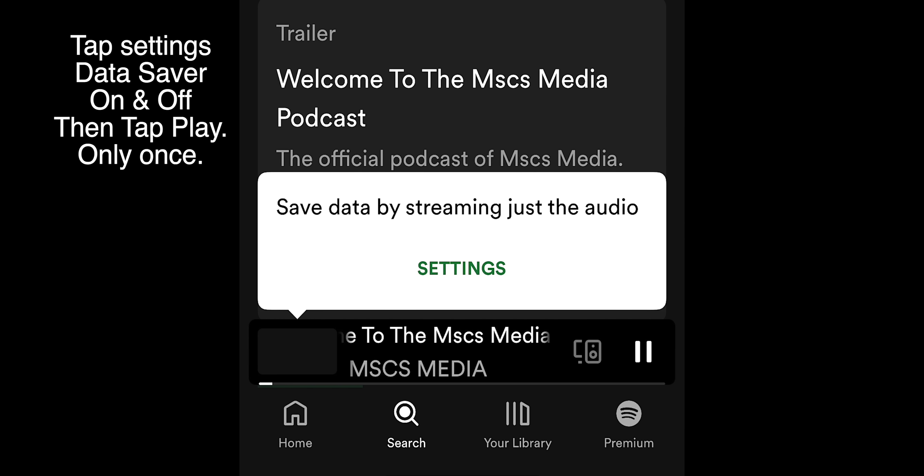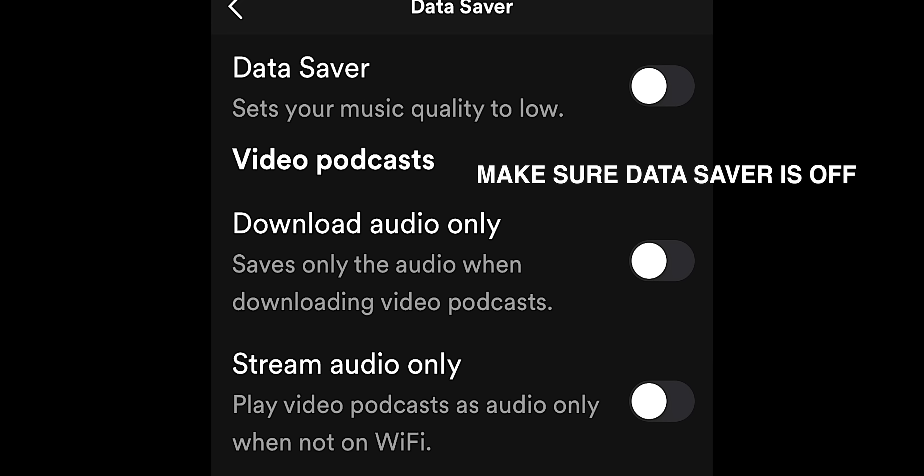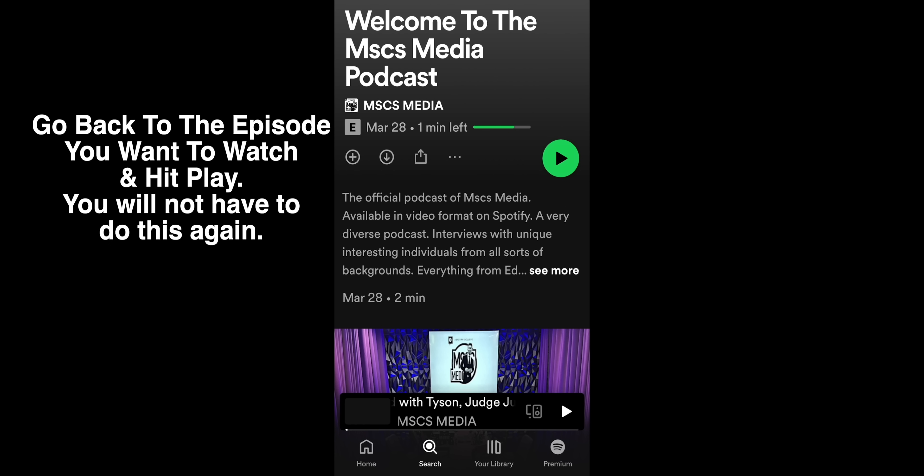You'll never have to do this again. MSCS Media Podcast releases one to three episodes a week, exclusively on Spotify.